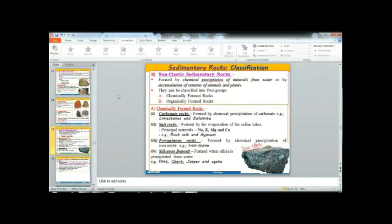Now let's talk about non-clastic sedimentary rocks. This type is formed due to chemical precipitation, whereas clastic sedimentary rocks are formed by mechanical accumulation. Non-clastic rocks can be classified as chemically formed rock or organically formed rock.